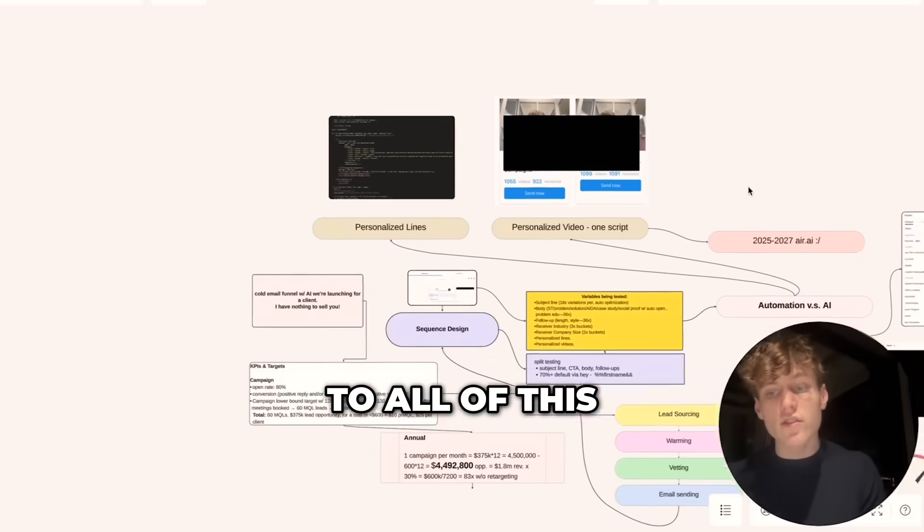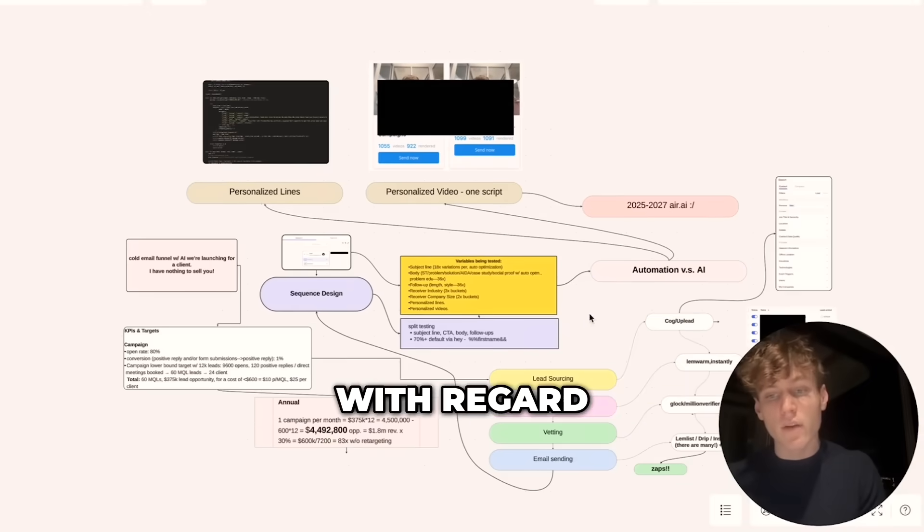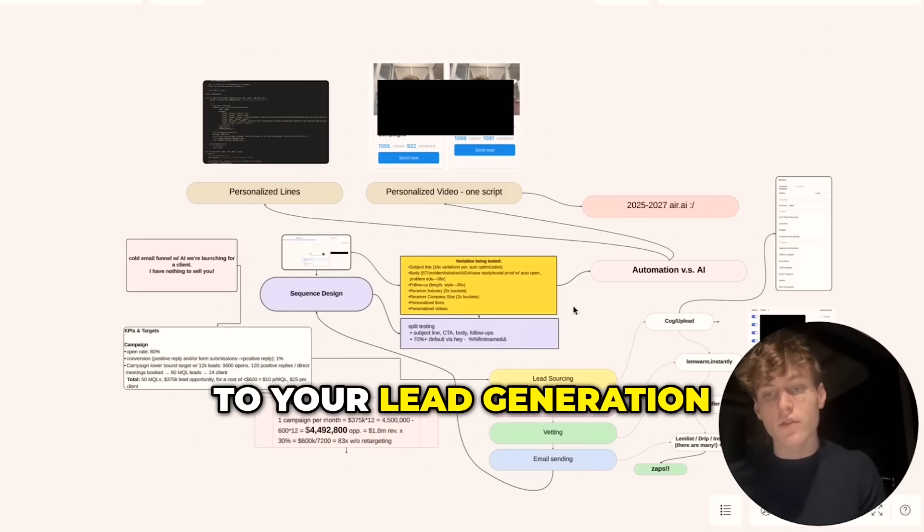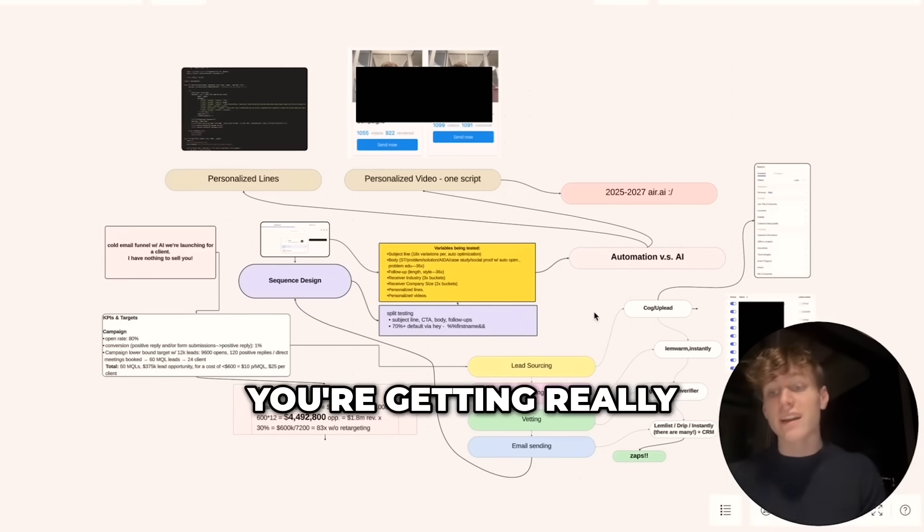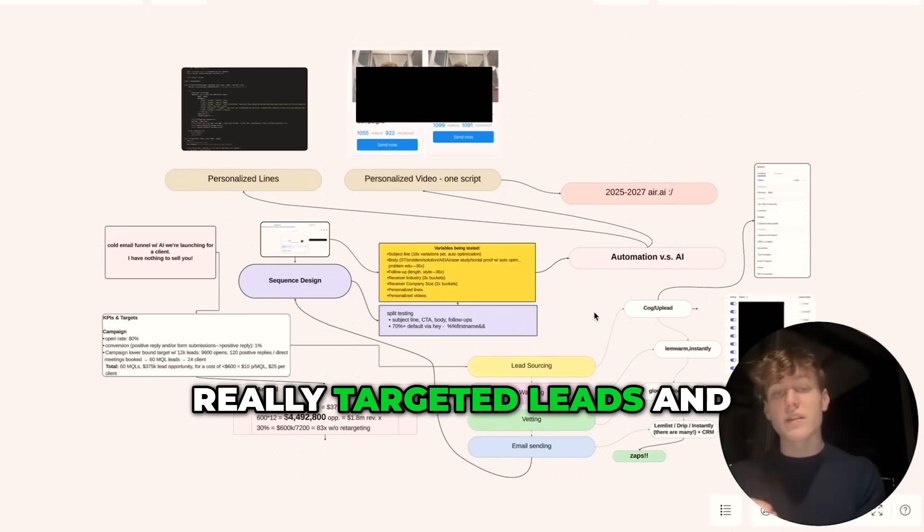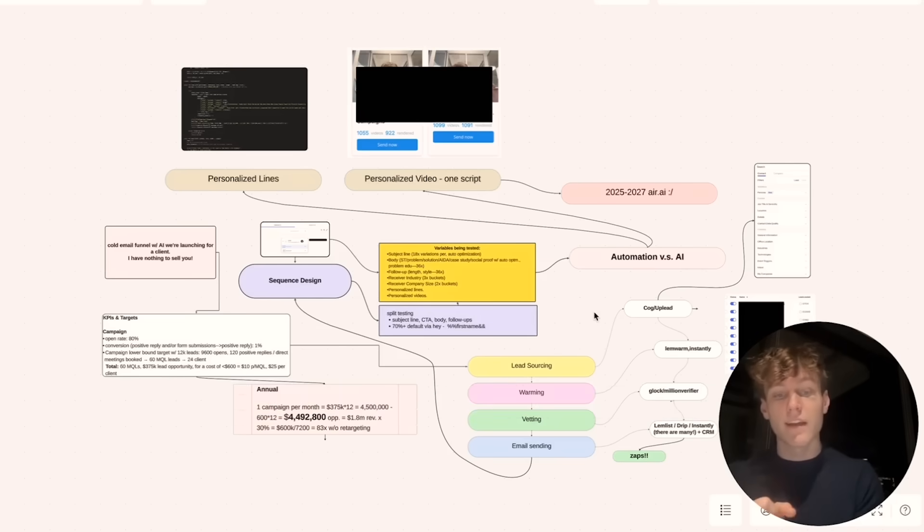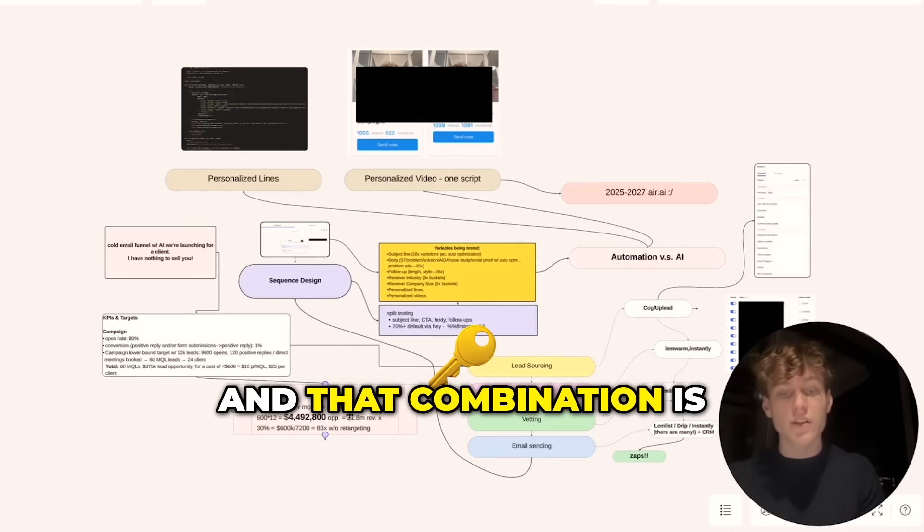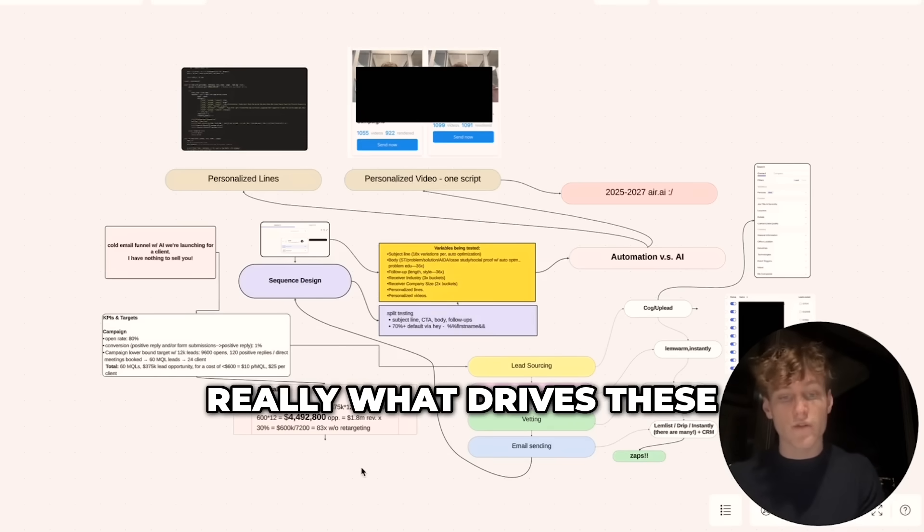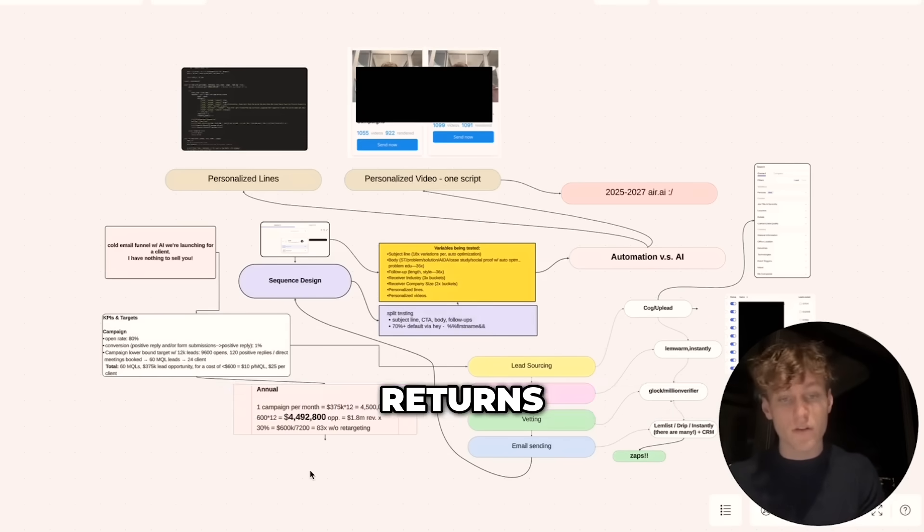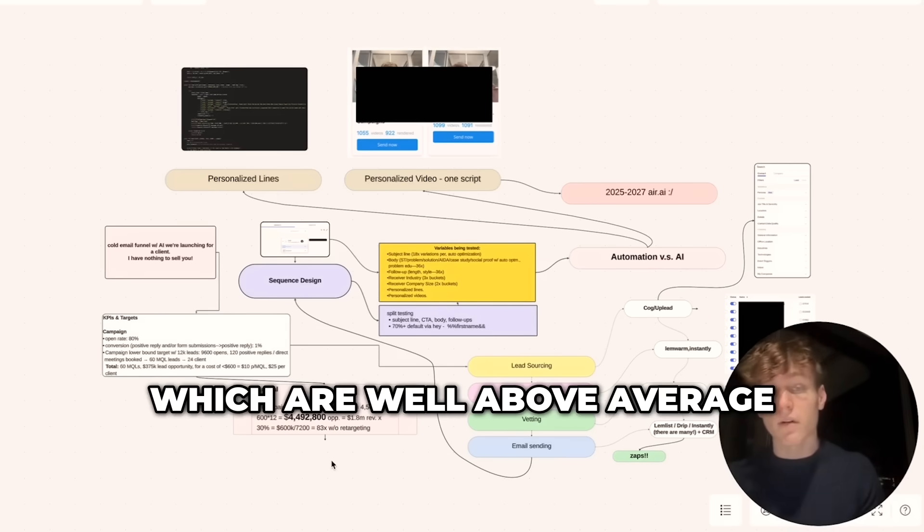In addition to all of this, with regard to your lead generation, you're getting really targeted leads and really targeted emails. That combination is really what drives these returns, which are well above average.